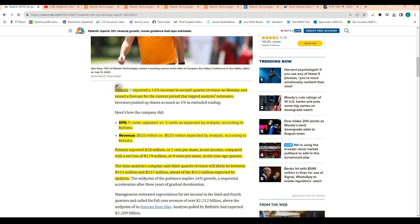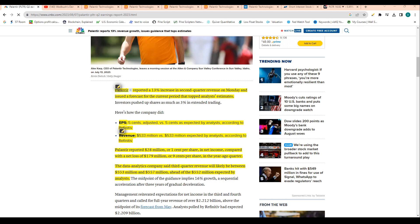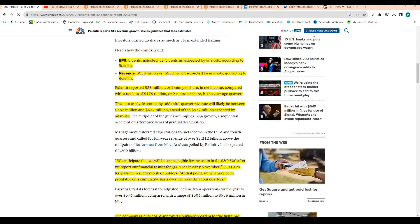Palantir reported a 13% increase in revenue. That topped analyst estimates, but unfortunately it's still the slowest revenue growth for the company in its history. The company also reported EPS of 5 cents. Positive EPS is definitely a good thing, and EPS was basically right in line with analyst expectations.